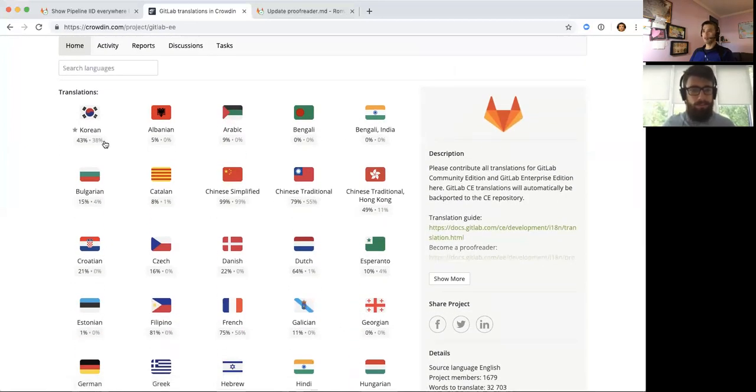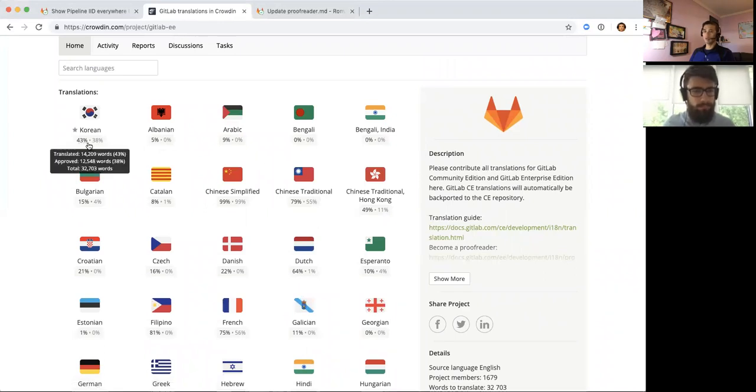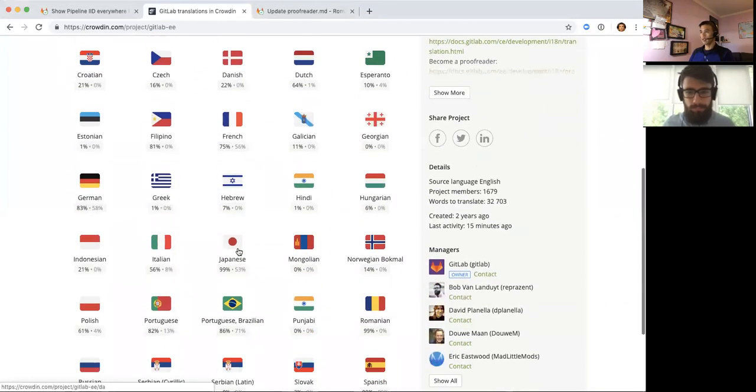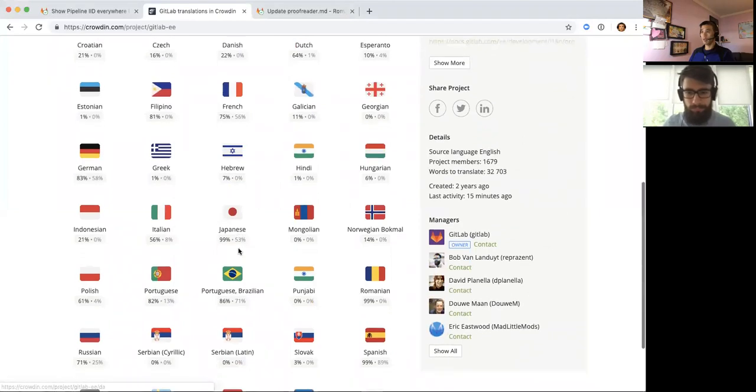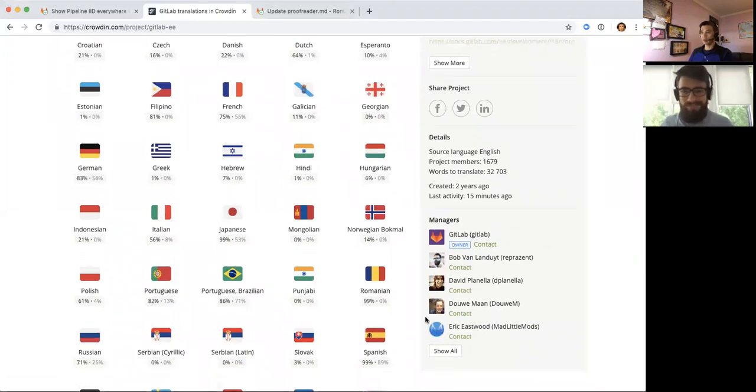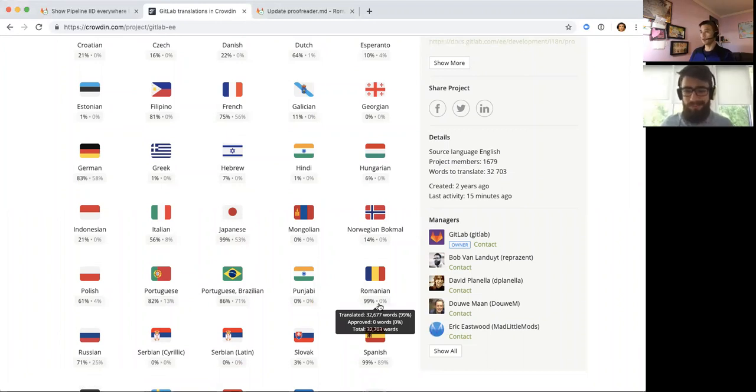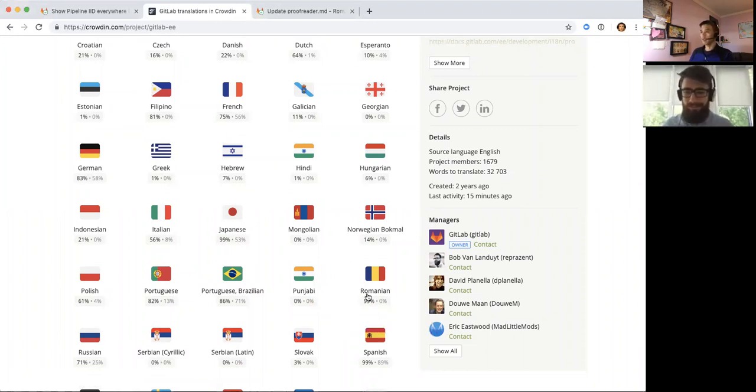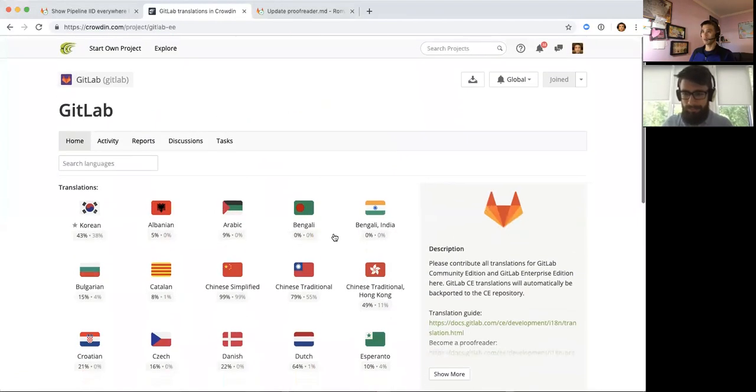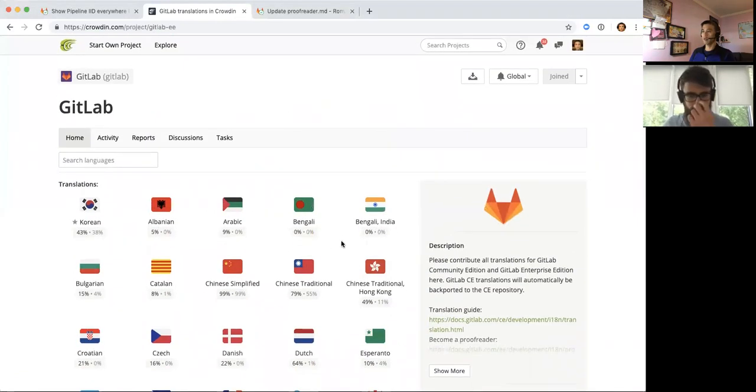So it shows you progress of different languages, how they're doing, like Korean's translated 43%. And Romanian, I didn't even know until I saw this request, it's like 99%, which is amazing. It's mostly that one person that did all the work. So it's pretty cool.